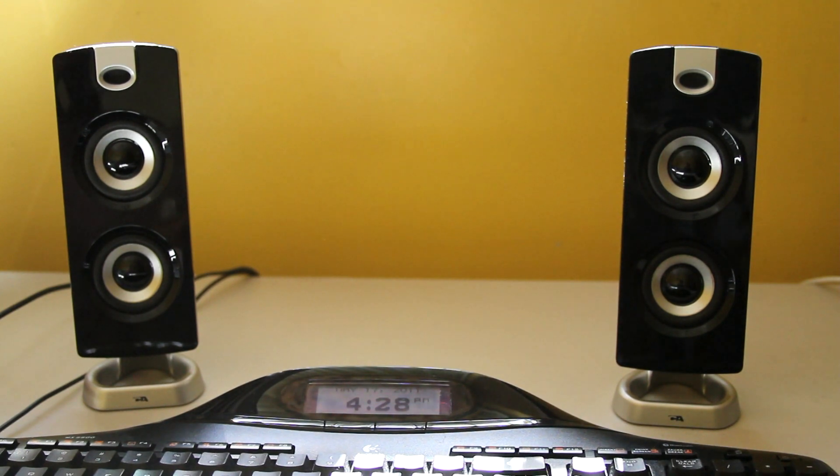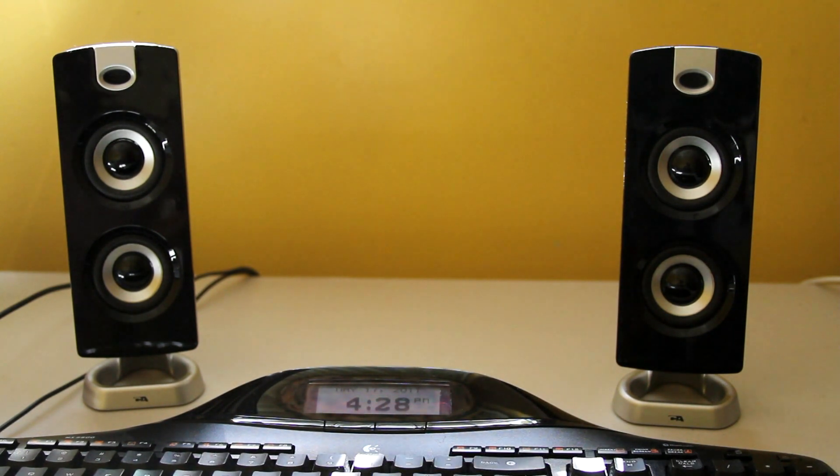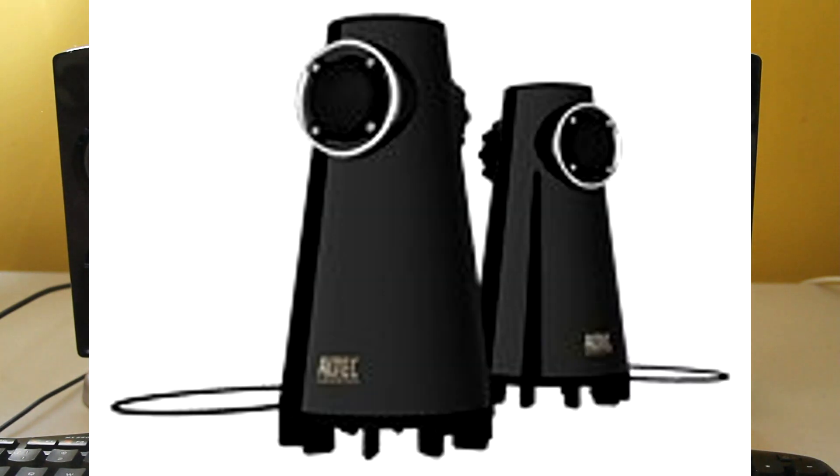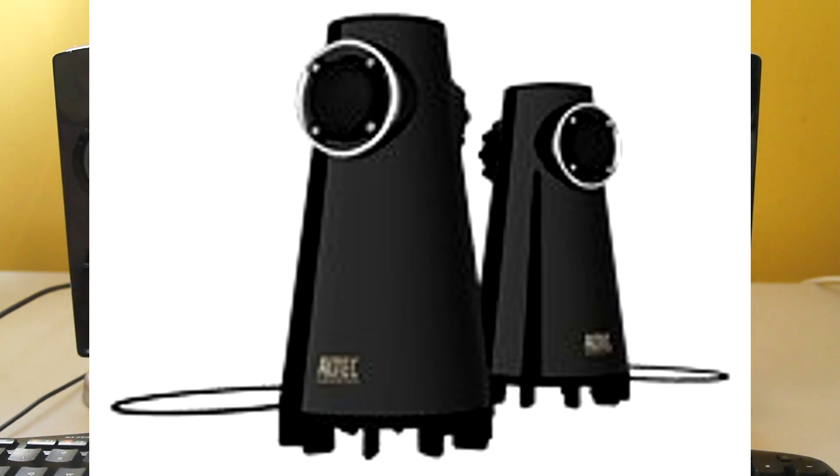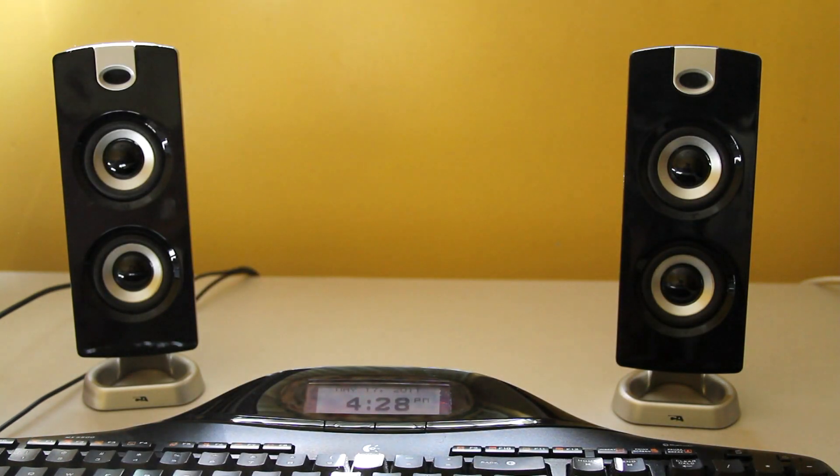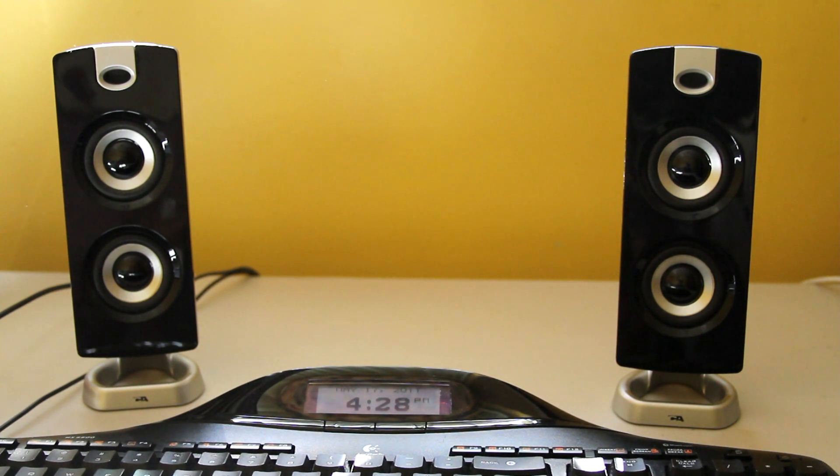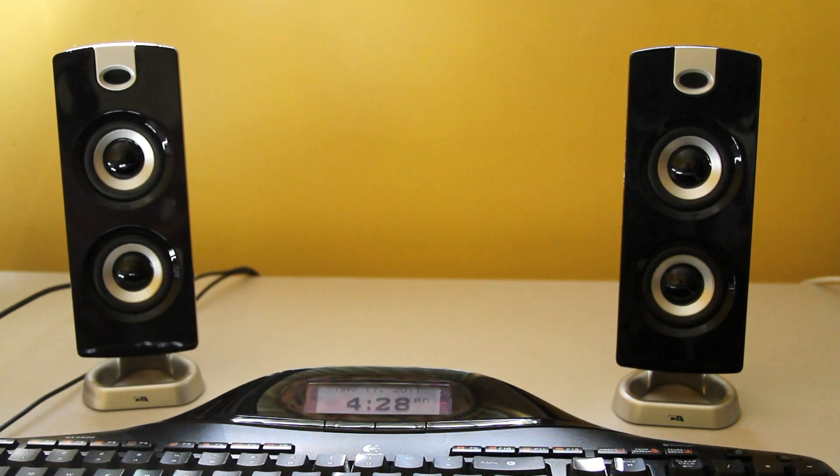My previous speakers were Altec Lansings. If you guys can search for my videos, just type in Altec Lansing. I had two Altec Lansing units, and I gave them to my parents because I got this one. And I really like these ones more than the Altec Lansings.